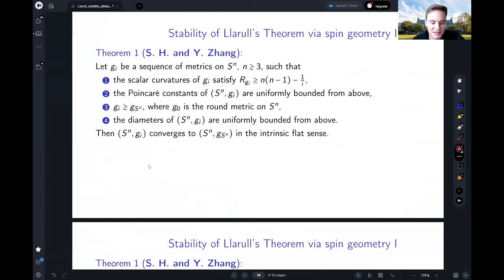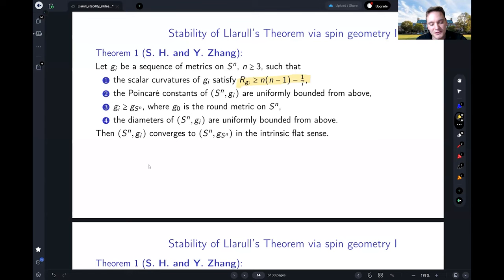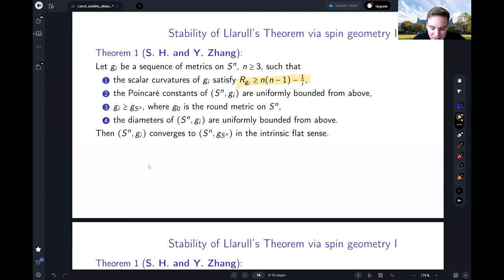Now the question is: if you only almost satisfy the conditions of the Llarull theorem, what can you still conclude? That's our first theorem. Similar to the two strategies I mentioned, you have corresponding results for both strategies. I'll start with the result for intrinsic flat convergence. The statement is: assume you have a sequence of metrics g_i on the sphere such that the scalar curvature satisfies R(g_i) ≥ n(n-1) - 1/i, so you almost satisfy the scalar curvature bound of Llarull.